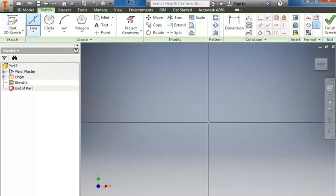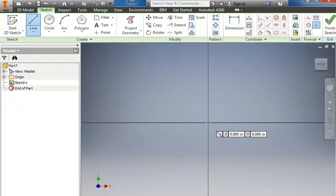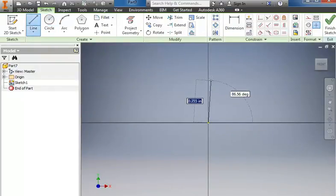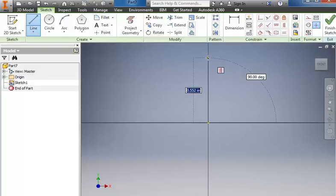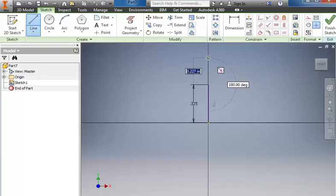I'll use the Line tool. Starting at the origin, I'm going to click and go straight up and put in a value of .325.